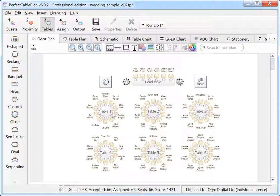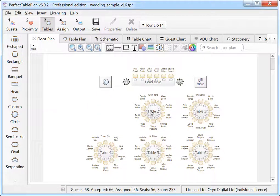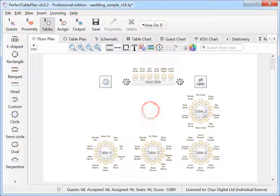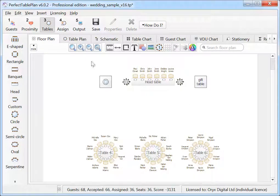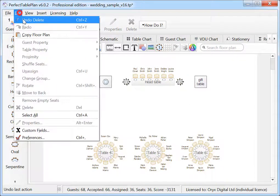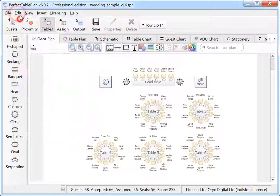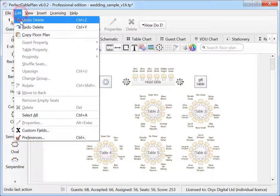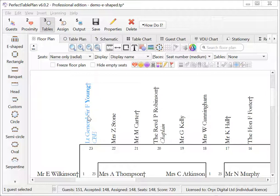Perfect Table Plan now supports multiple levels of undo. You can now use HTML text for display names.